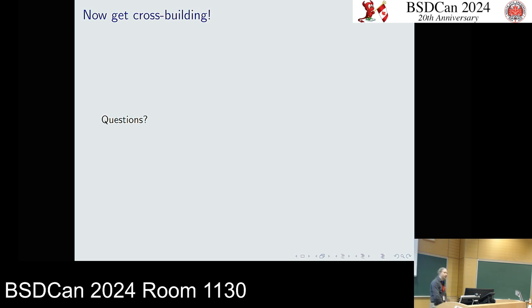Q: Have you looked at zigcc for cross-compilation? The speaker hasn't looked at zigcc but notes it is related to Zig and includes header files and cross-compilers for all supported operating systems and platforms. The speaker will take a look, and doesn't know if Zig cross-compiling is in pkgsrc yet but should check.